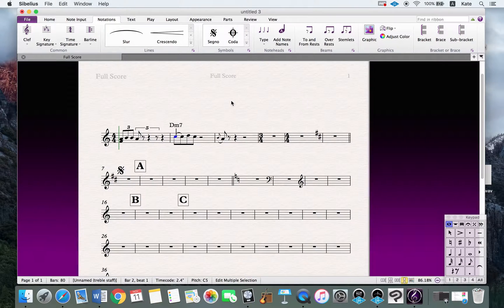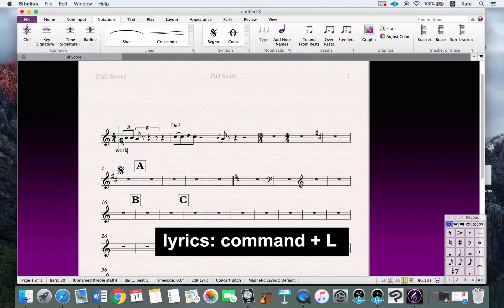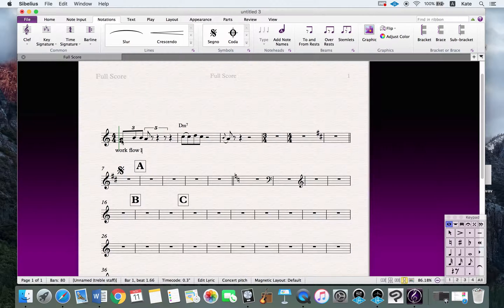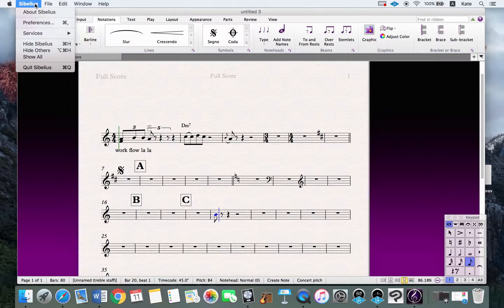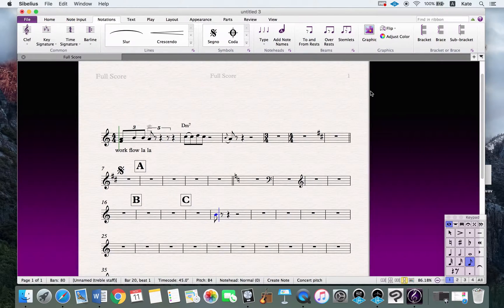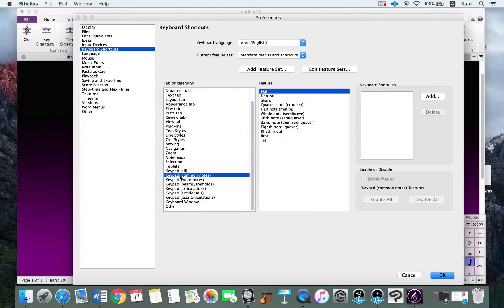For lyrics, click the note and press Command+L. Pressing the spacebar moves to the next lyric. A shortcut I especially needed was for accidentals such as flat or sharp, but I couldn't find one. If you go to Preferences and search for accidental shortcuts, there aren't any.